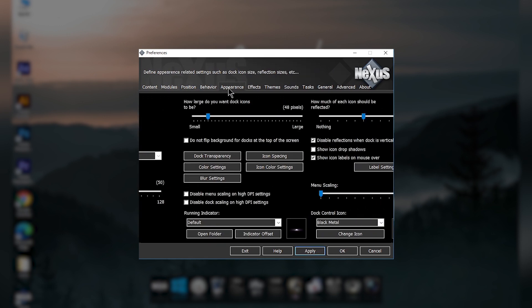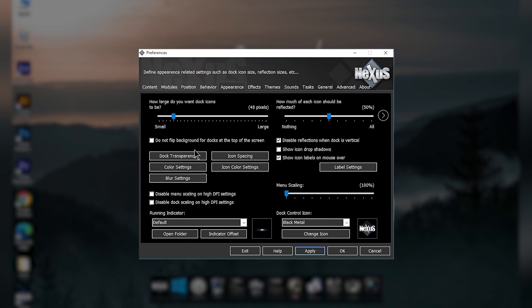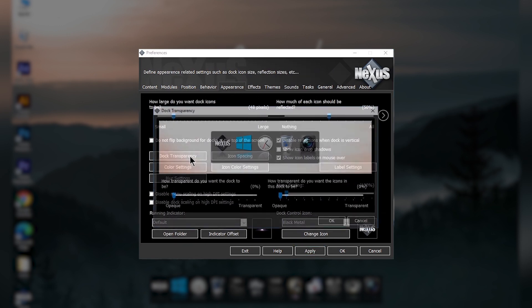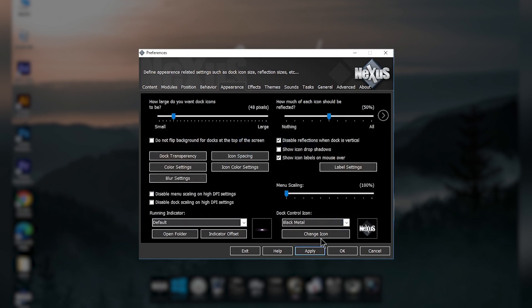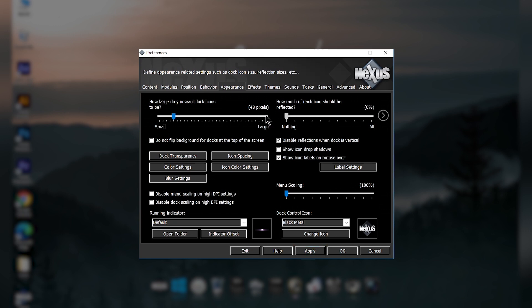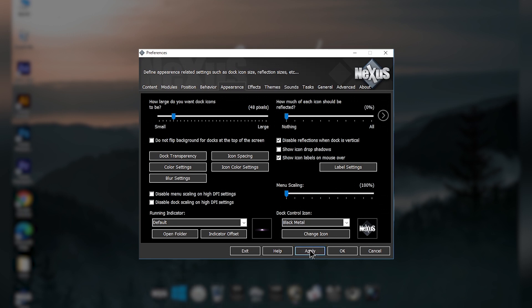Then go to the Appearance tab and click on Transparency — increase this value to 100 percent and click OK, then Apply. This will remove the black box around the icons. After that, change how much of each icon should be reflected — set that value to zero and apply.